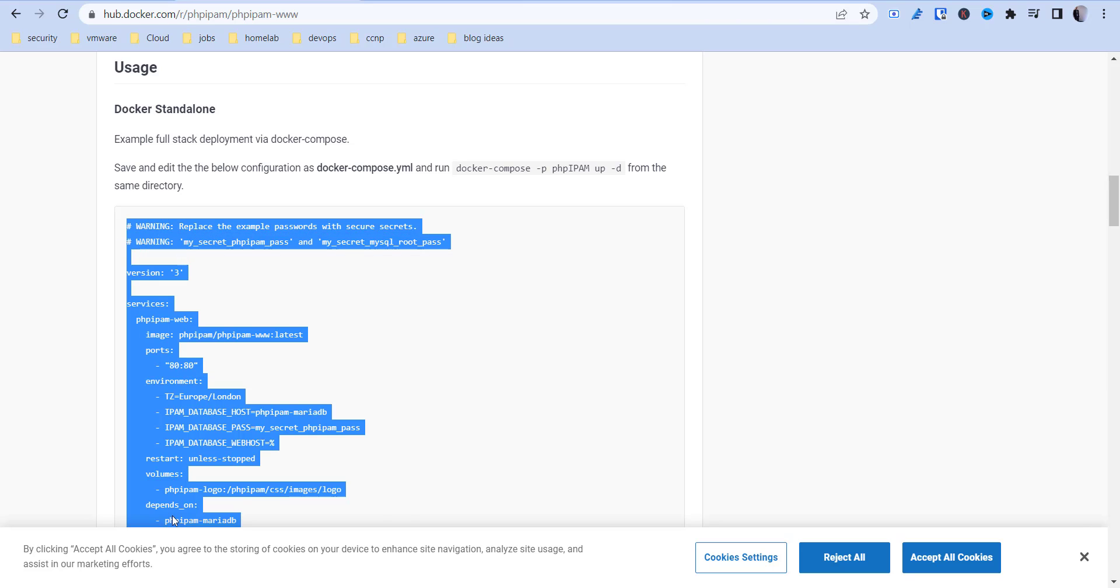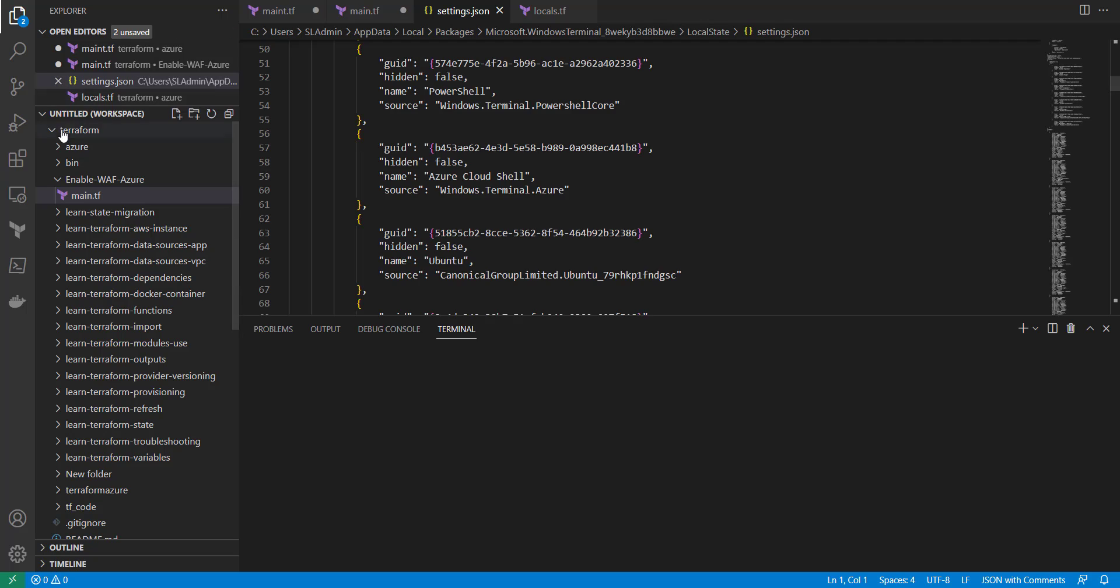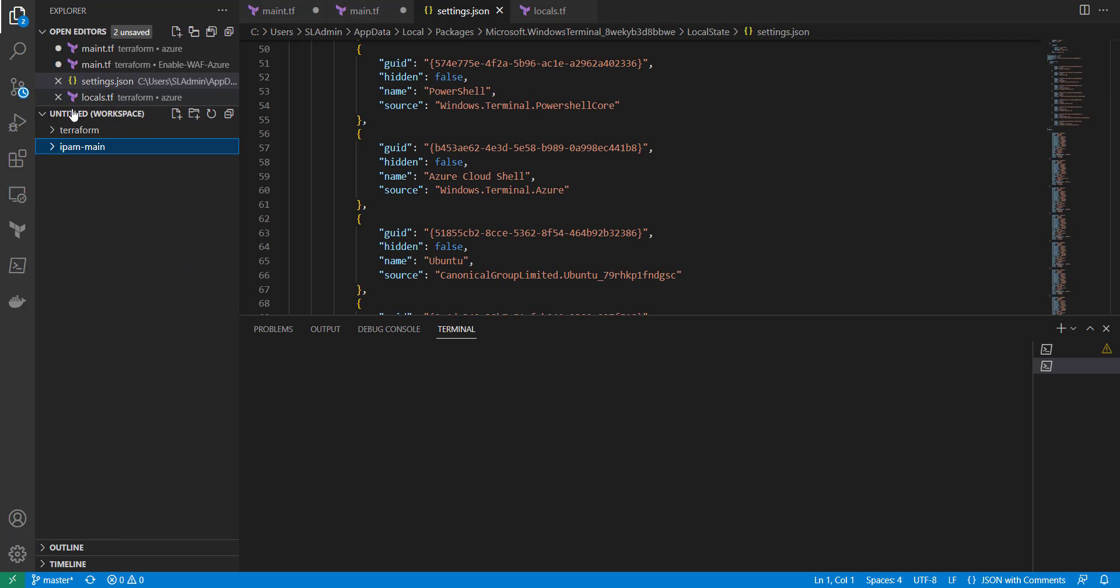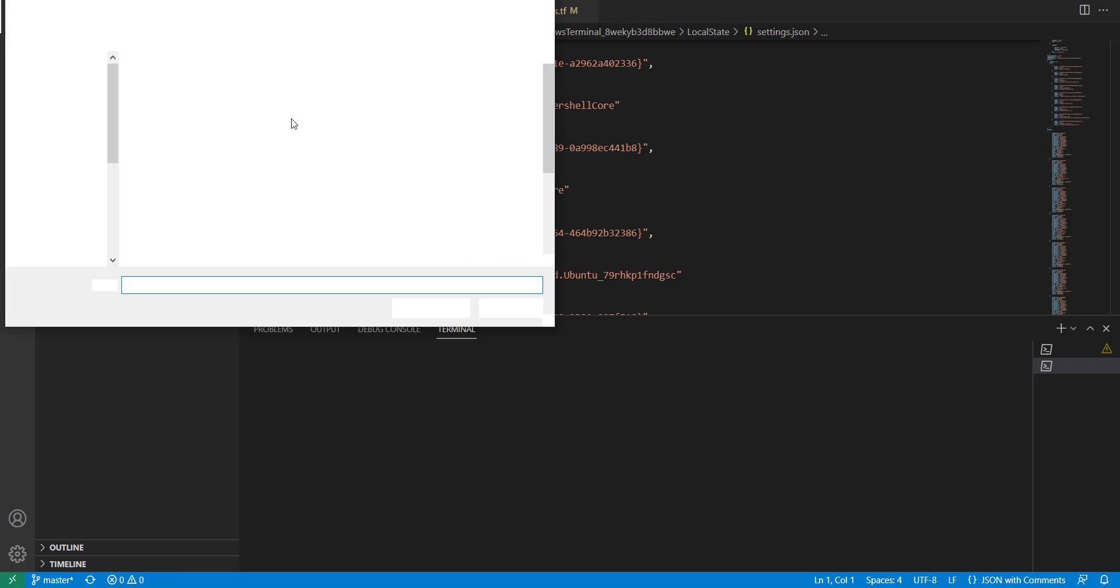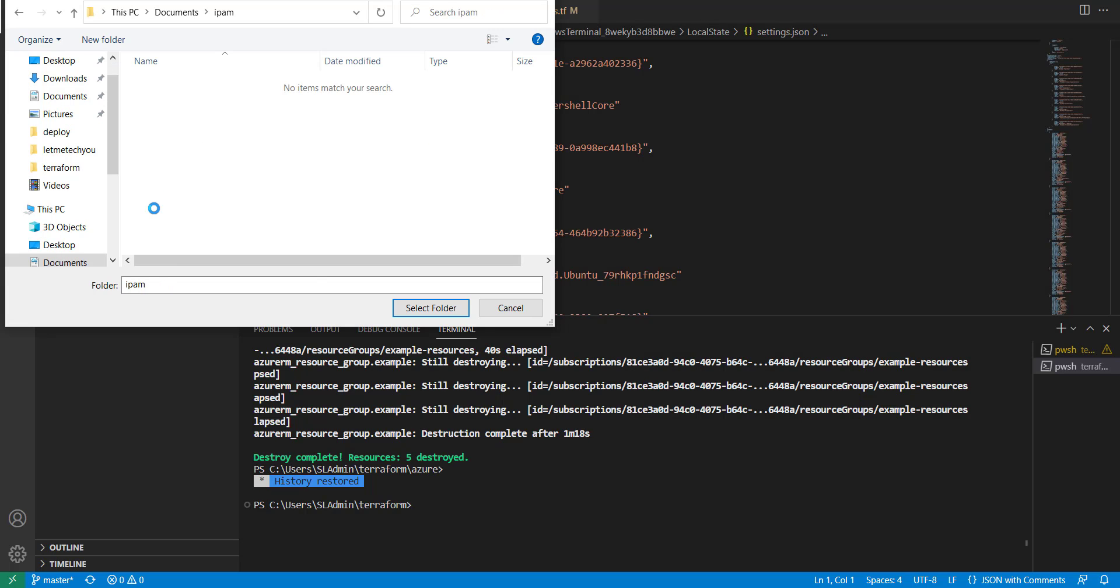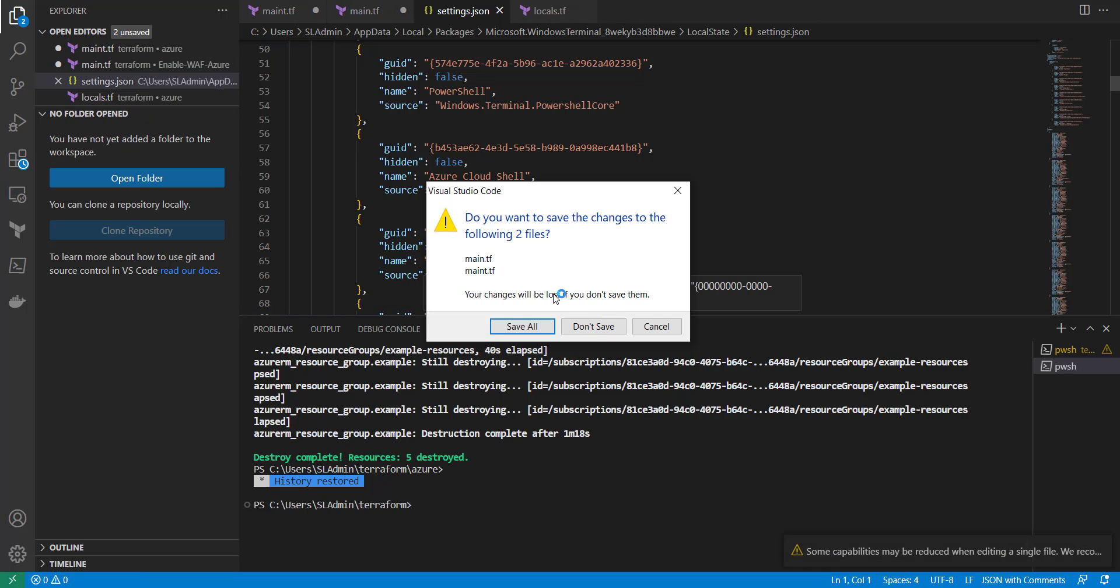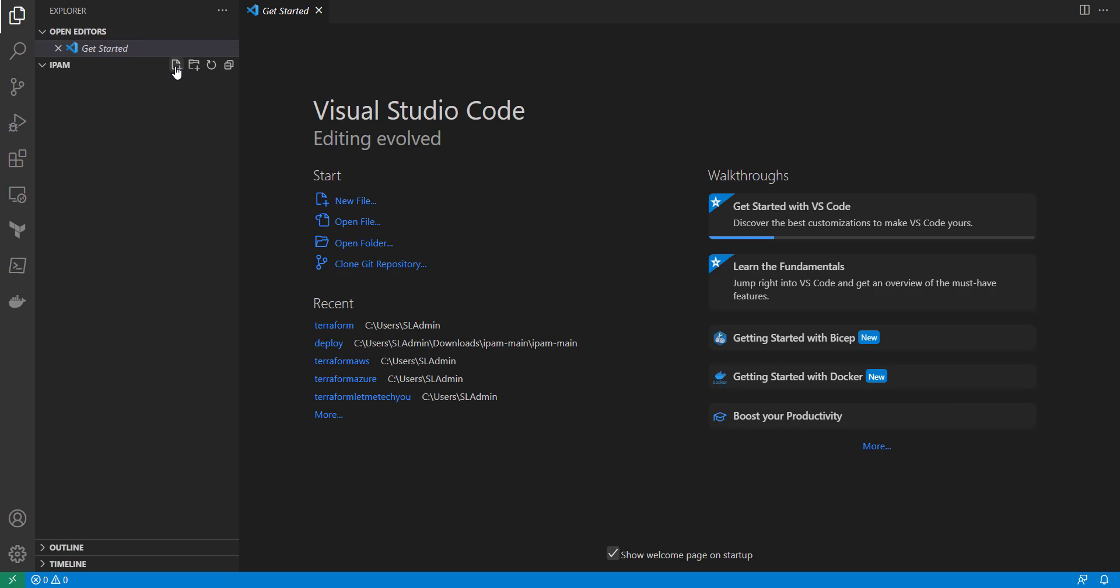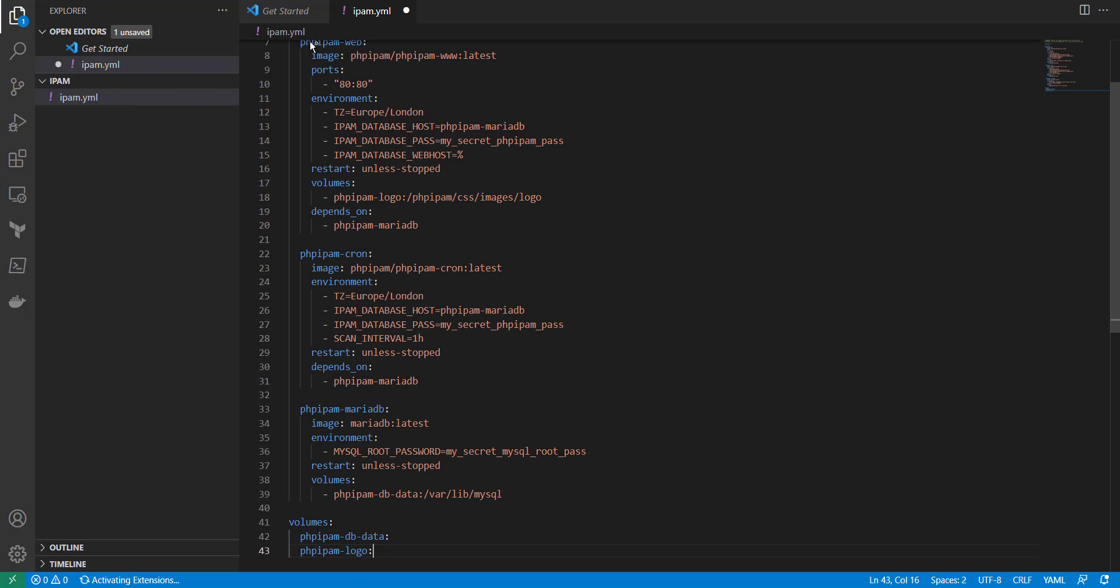I'm going to open up my VS Code. I'm going to create a new folder in my documents called IPAM and open that up. So now in here I'm going to create a new file and we're just going to call it IPAM.YAML. And I'm going to paste everything in there.